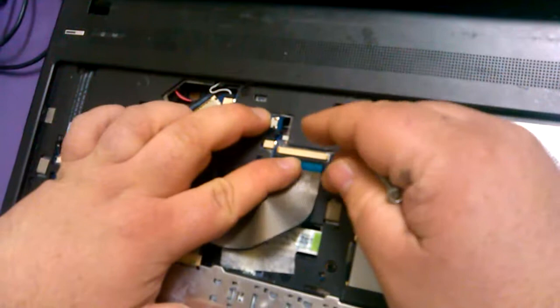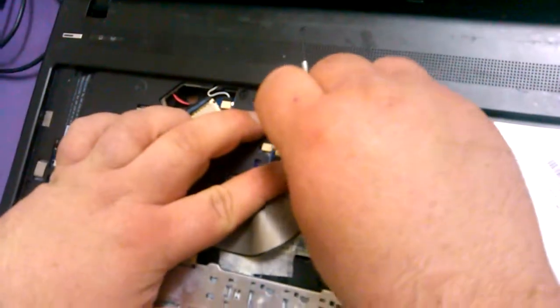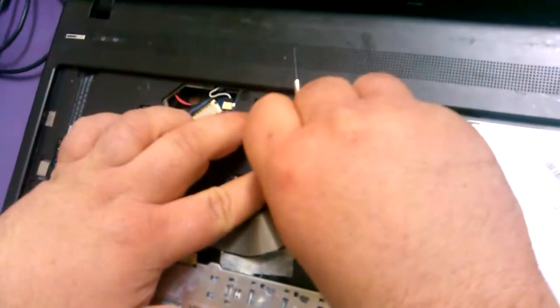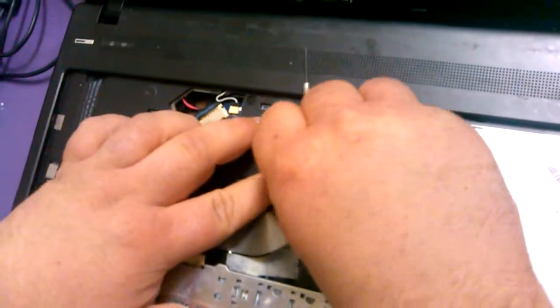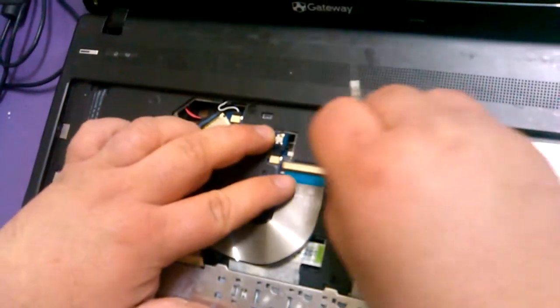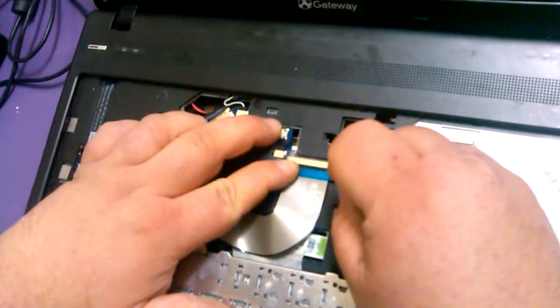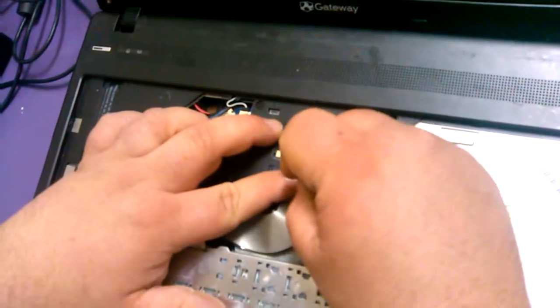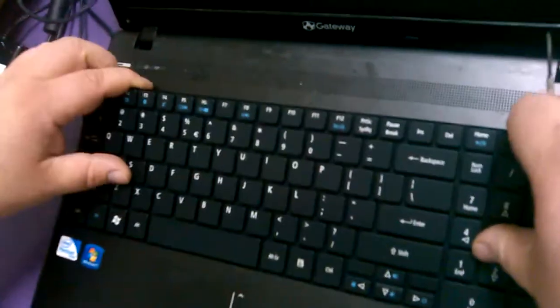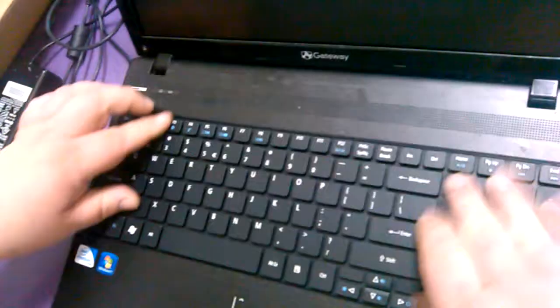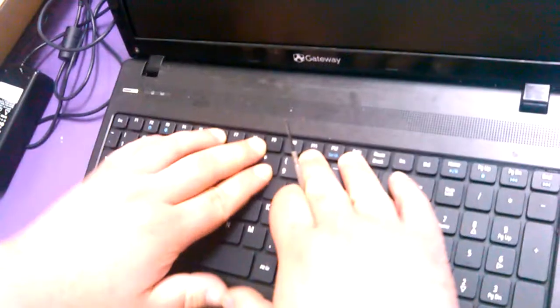Take your little screwdriver, take your thumbnail, push that in, and then on each side, just kind of put a little pressure. Put that in like that.